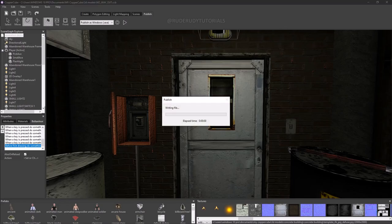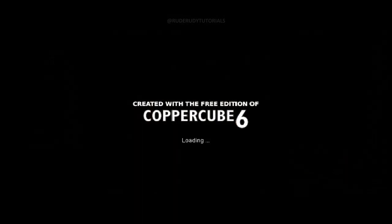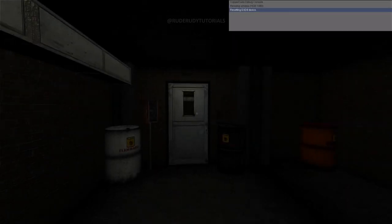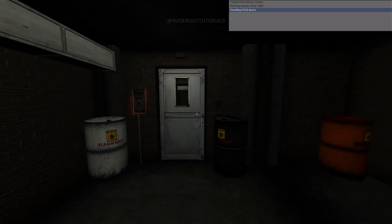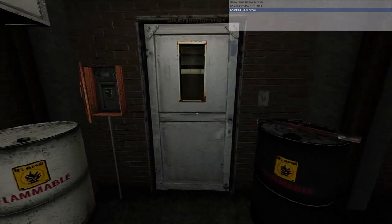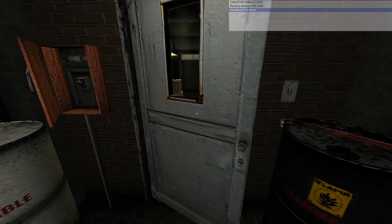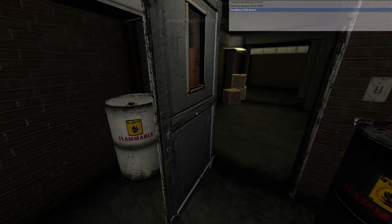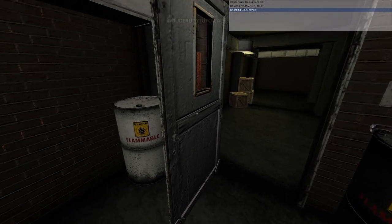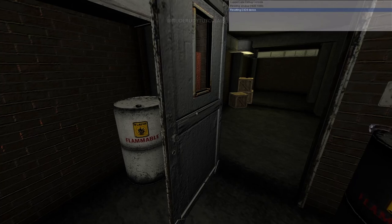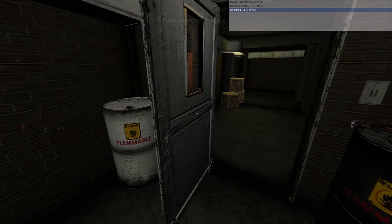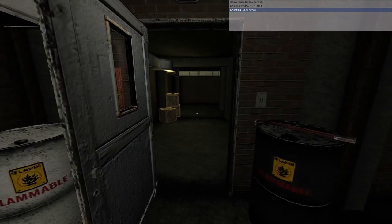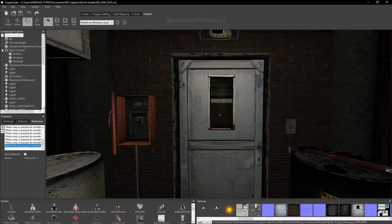We're going to play and see how that works out. When I click on the door it should open — there you go! But when I click on the door again nothing happens; we want the door to close. That is the second step.